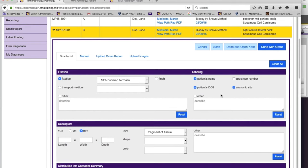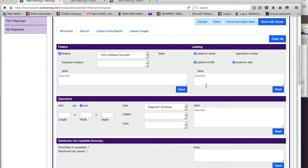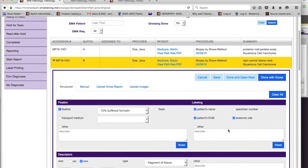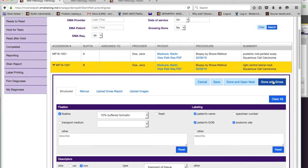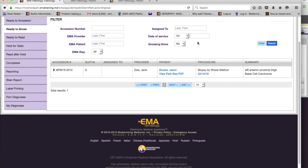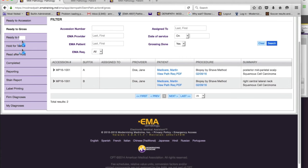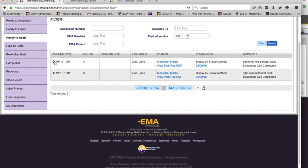I'll say 'done and open next' — it closes this one and opens the next. As a histotech in the lab, you can move from one case to the next in order by accession number. I'll do this case quickly, put some size in, and say done. When you finish, cases disappear from the screen to remove clutter — they don't go anywhere. There's a filter that defaults to 'grossing done: no,' so if you want to see them at any time, change it to 'grossing done: yes' and search. Once done grossing, they move to the ready-to-read screen.